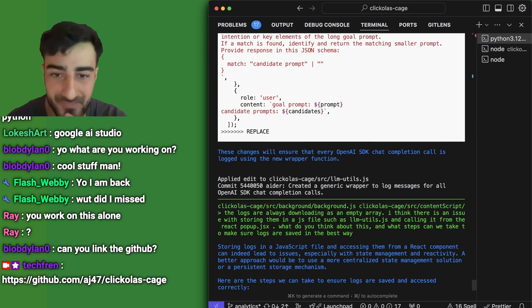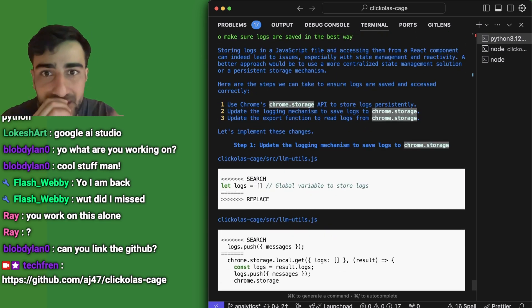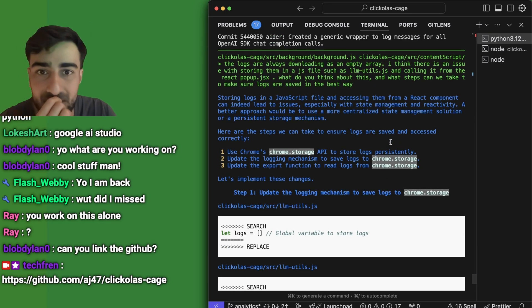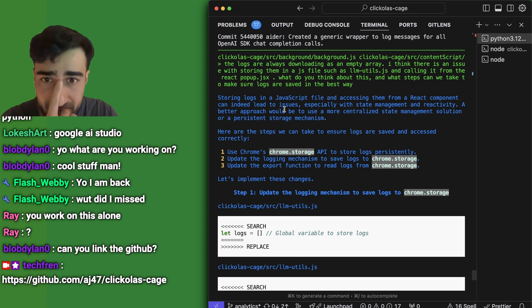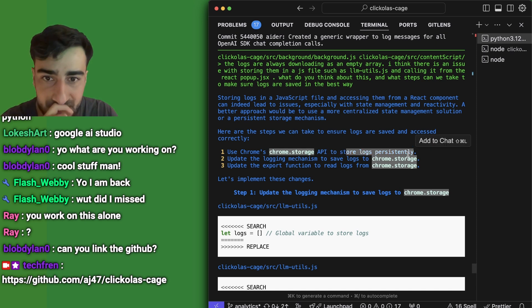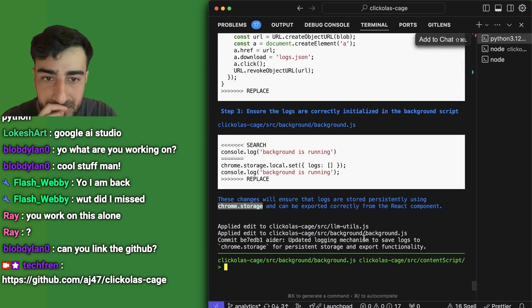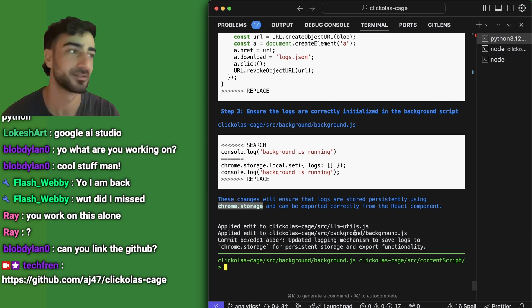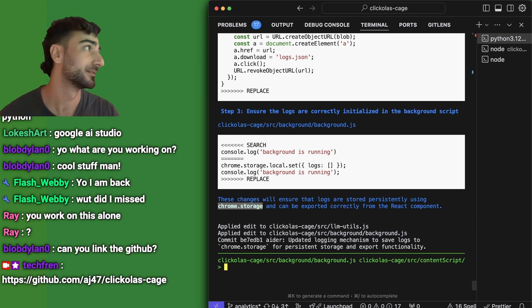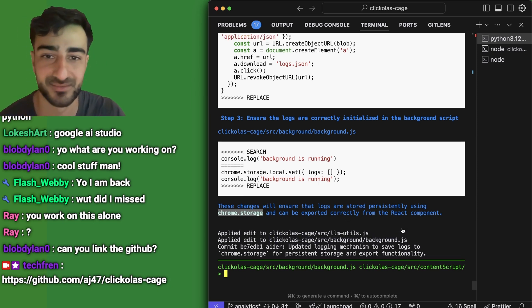Storing logs in a JavaScript file and accessing it from React can indeed lead to issues, especially with state management. Let's use chrome.storage so it persists. It went ahead and changed everything without even asking if I wanted to apply the changes. Let's see if it works.